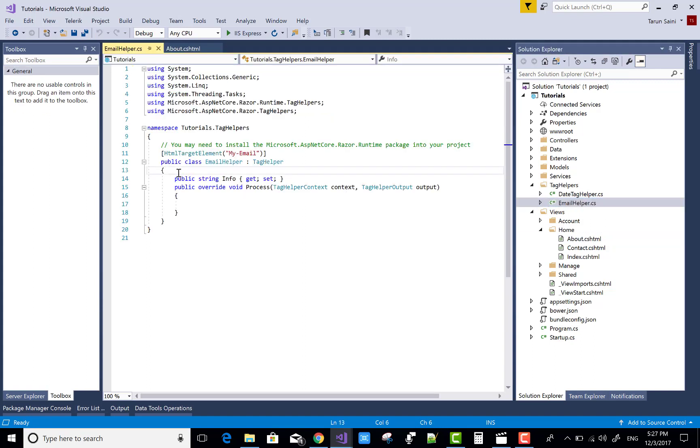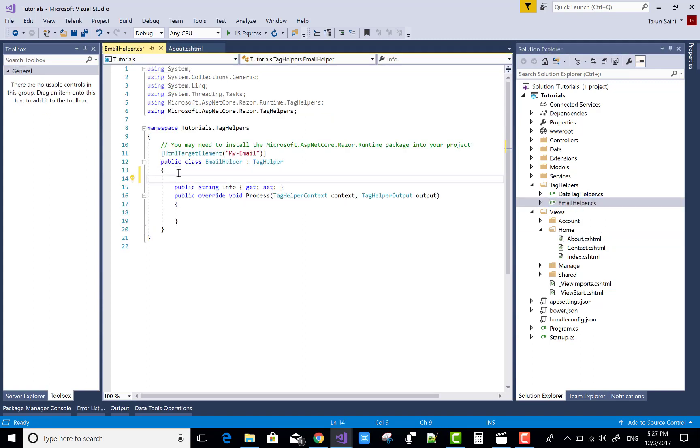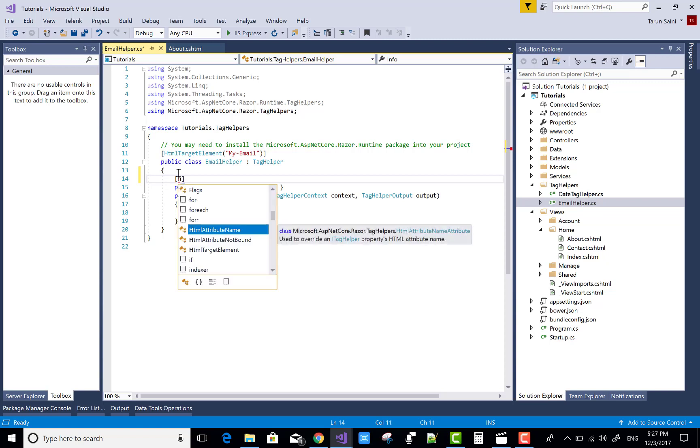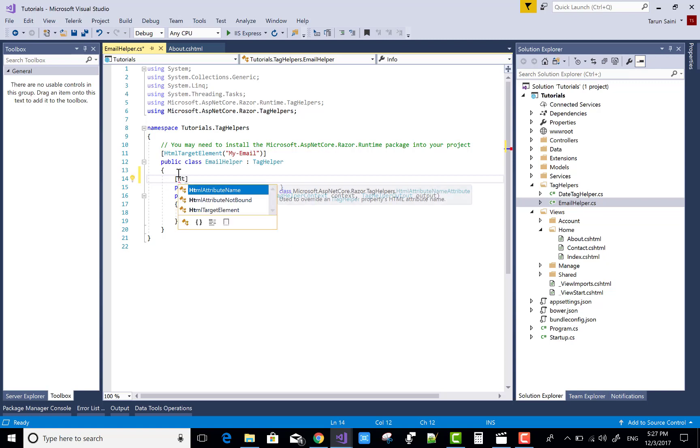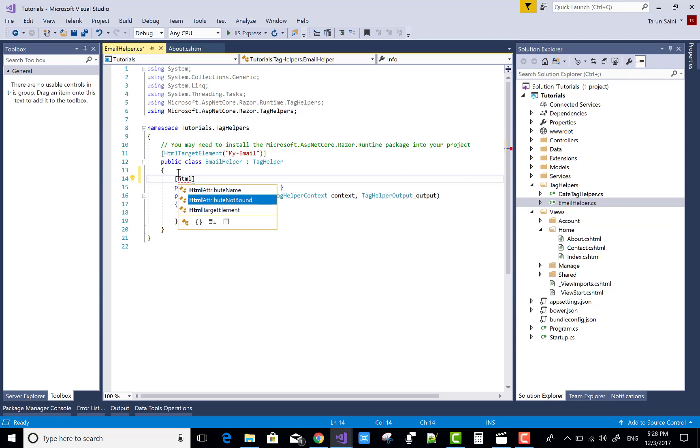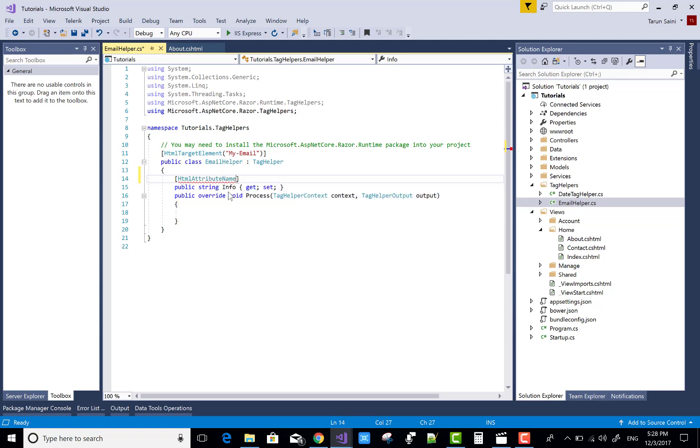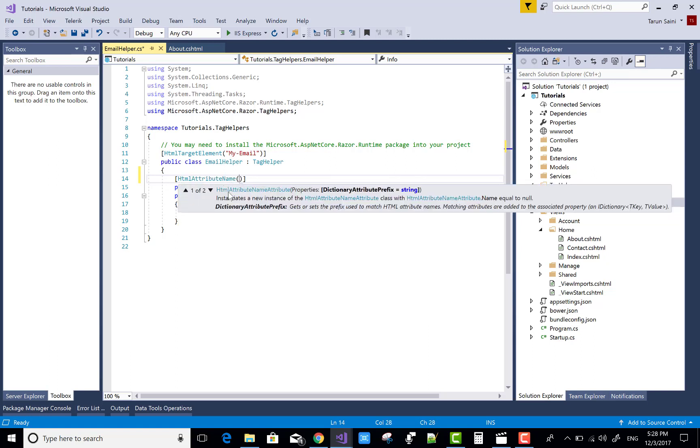Use the property HTML attribute name. There is HTML attribute name, and in this you can pass the attribute name.